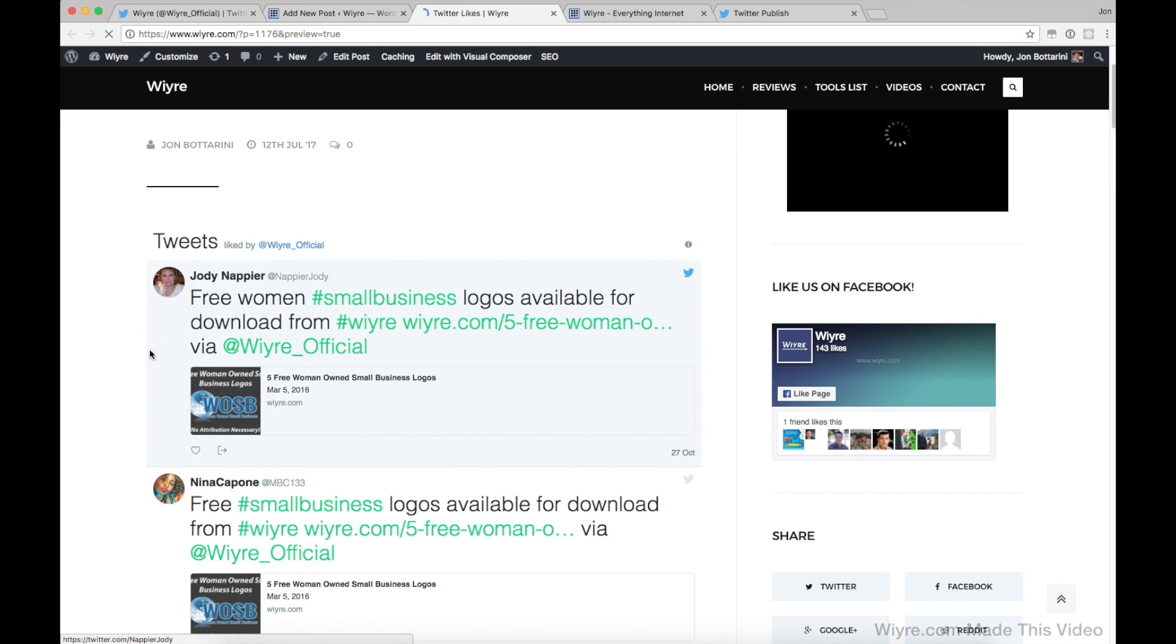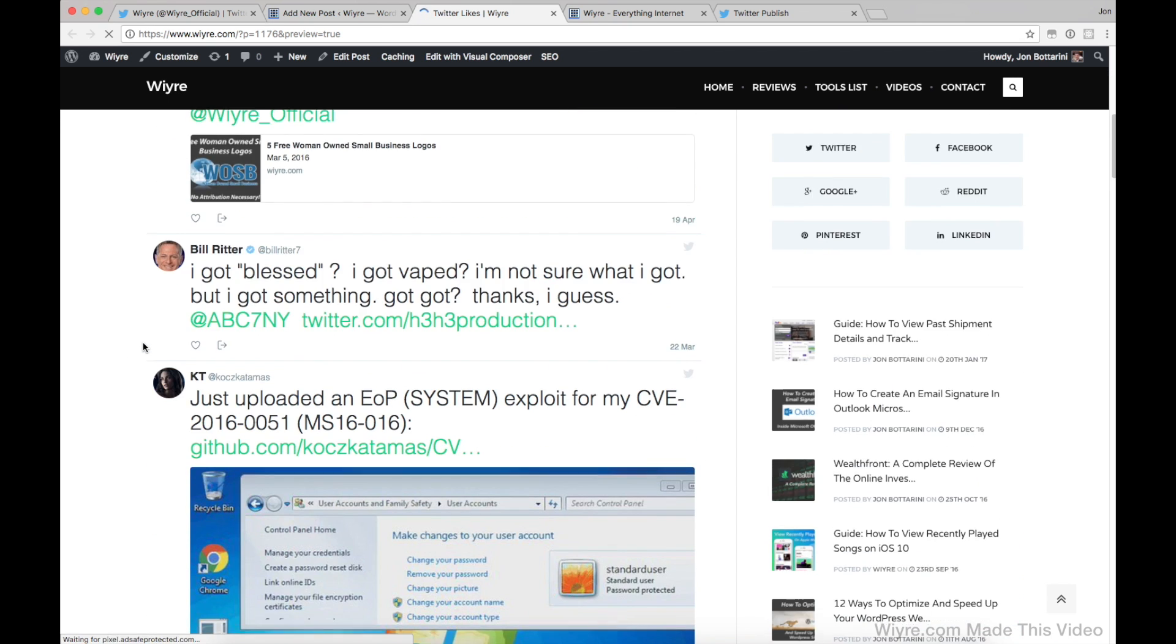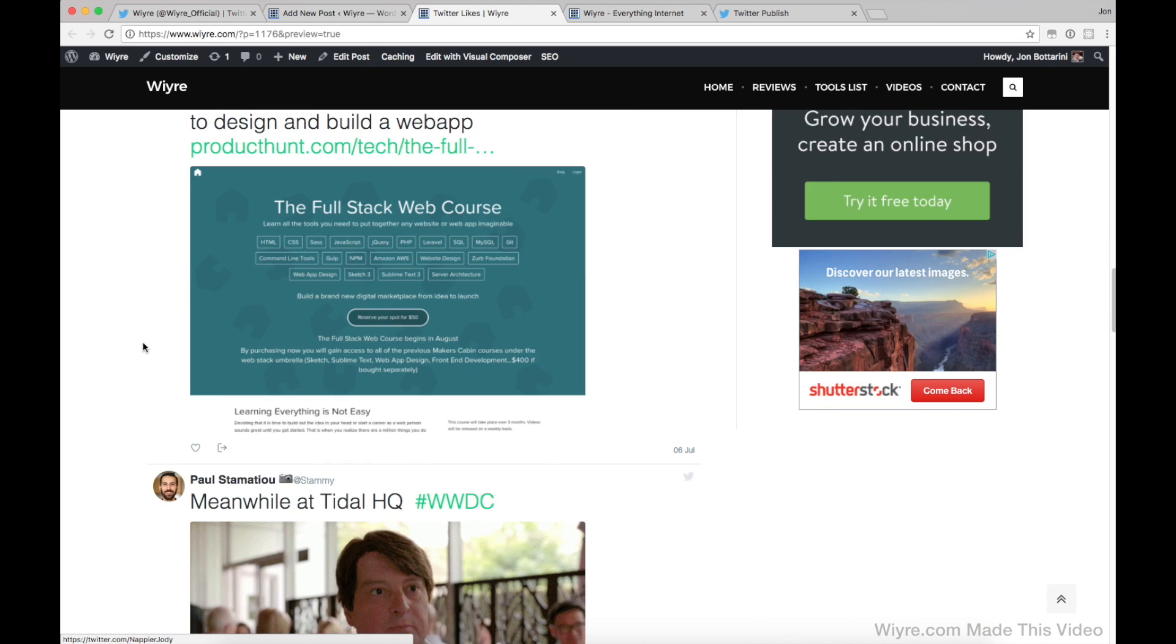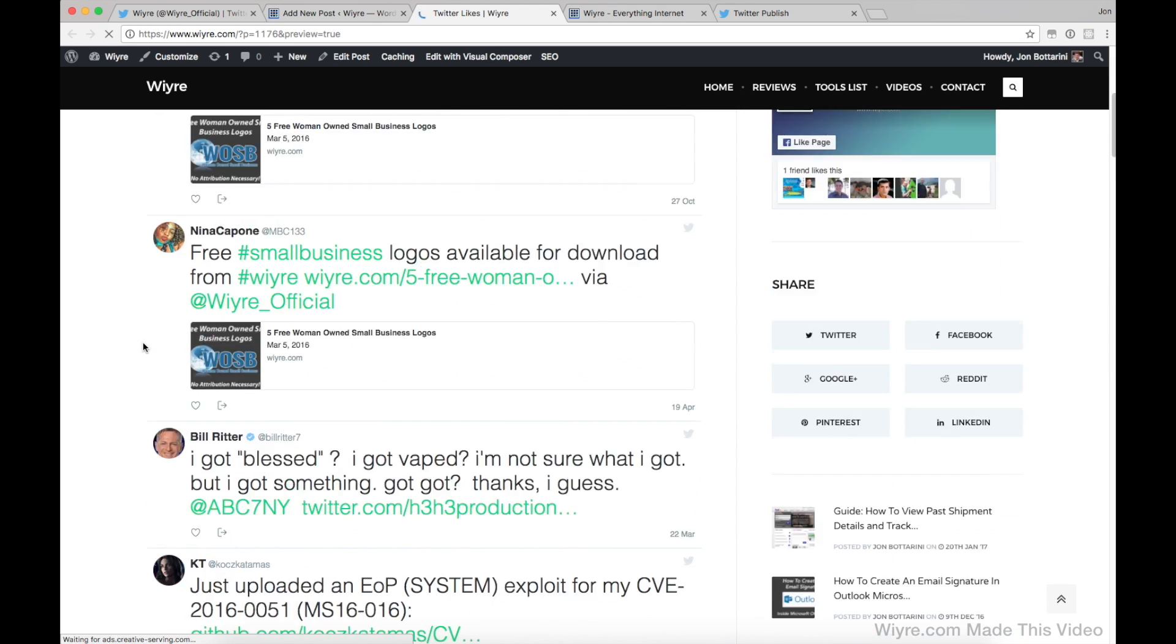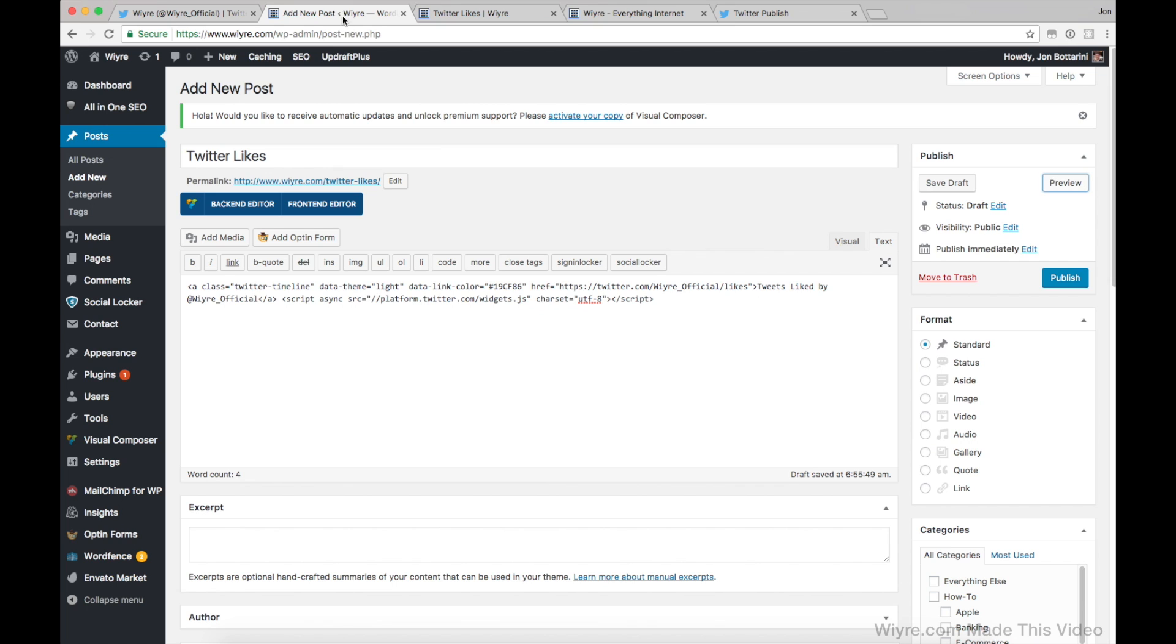Awesome. So it's showing all of my likes that I've made on that account. Great. So I don't really need this.